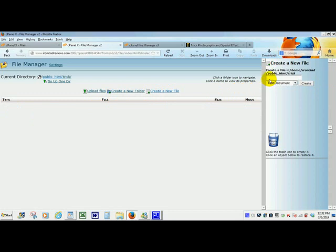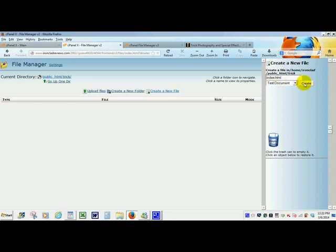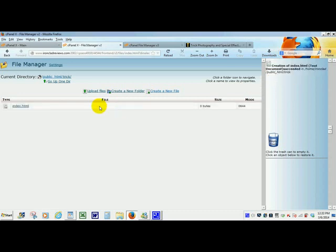When you create that new file in that folder always call it index.html. Exactly as it is right here. This is something that won't change. Index.html. I already did it so that's why it came up. You are going to create it.